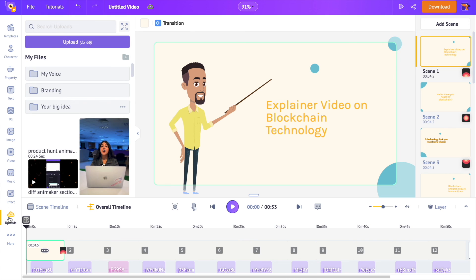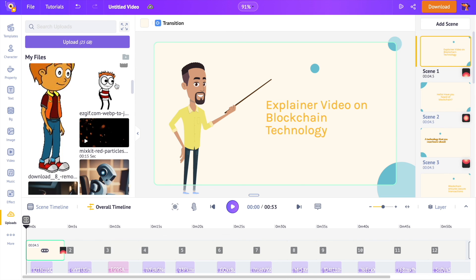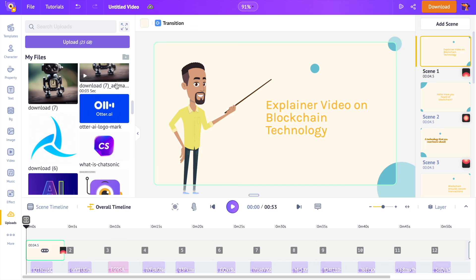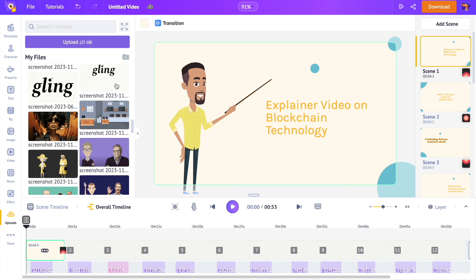You can use the same upload section to upload images, videos, and GIFs to this project.